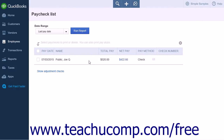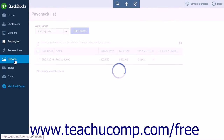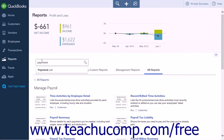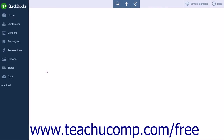To delete the most recent paycheck for an employee, you will need to run the Paycheck list report. You can click the Reports link in the navigation bar to open the Reports page. Start to type Paycheck list report into the search box, and then simply click the term when it appears in the list.